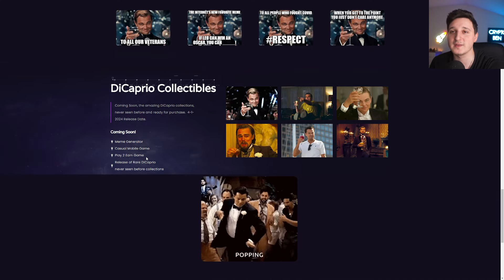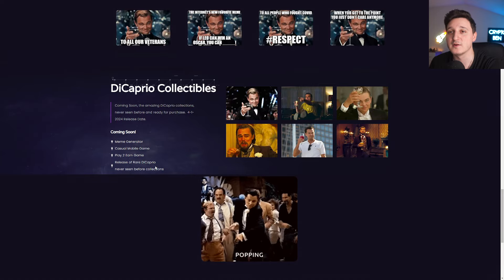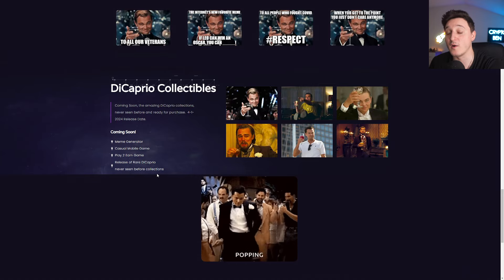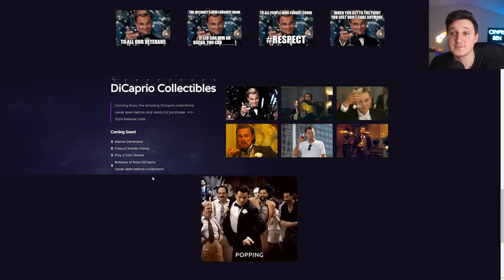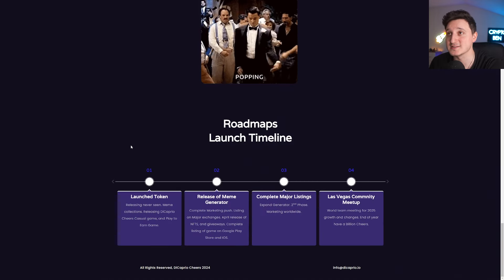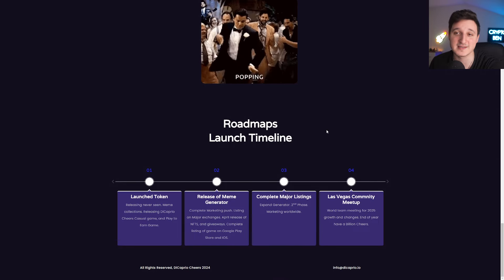Coming soon: meme generator, casual mobile game, play to earn game, release of rare DiCaprio never seen before collections. There you go. Roadmap here.